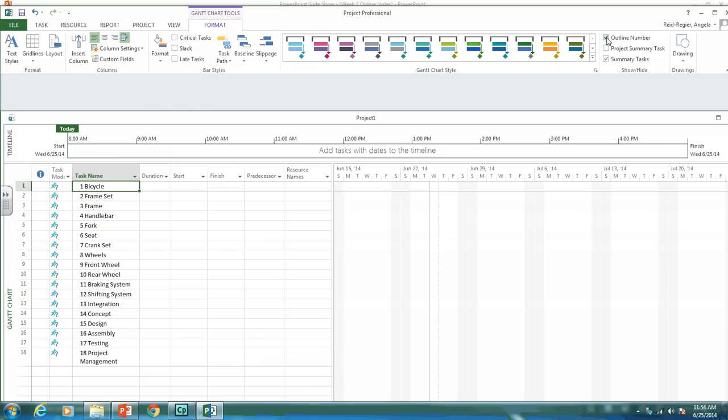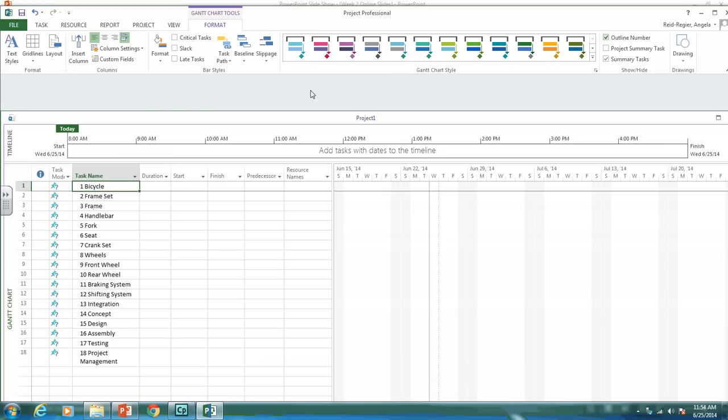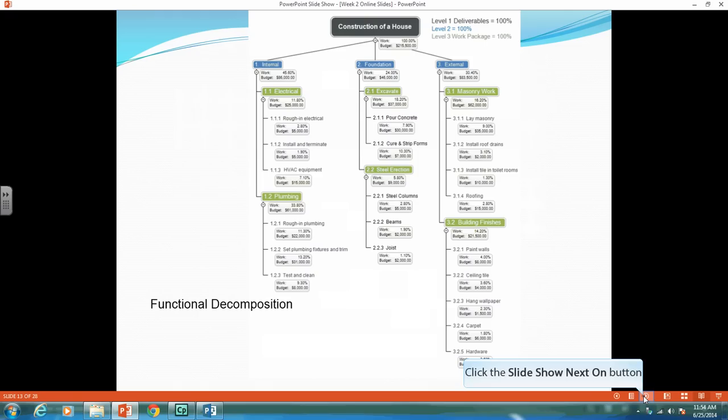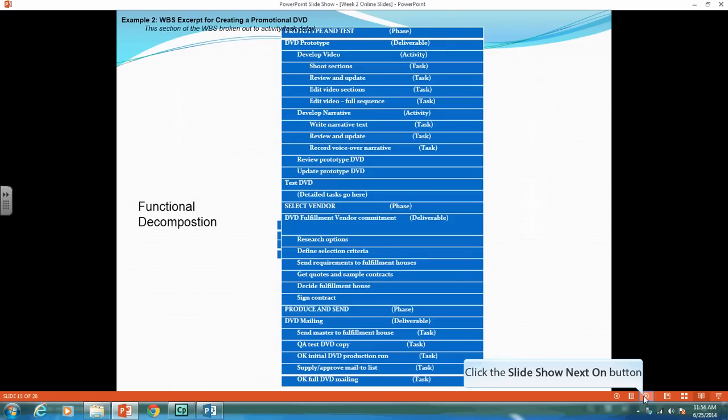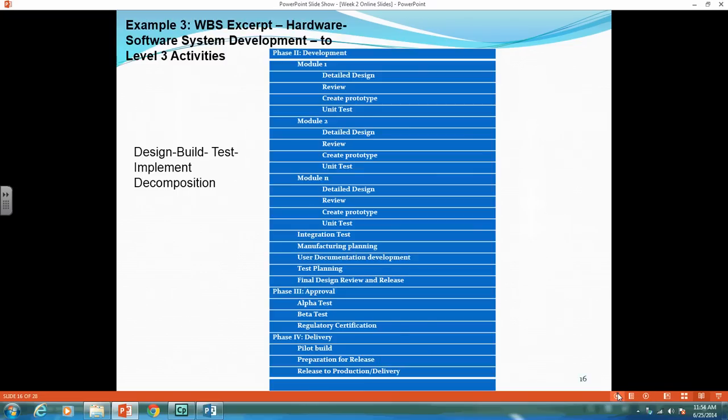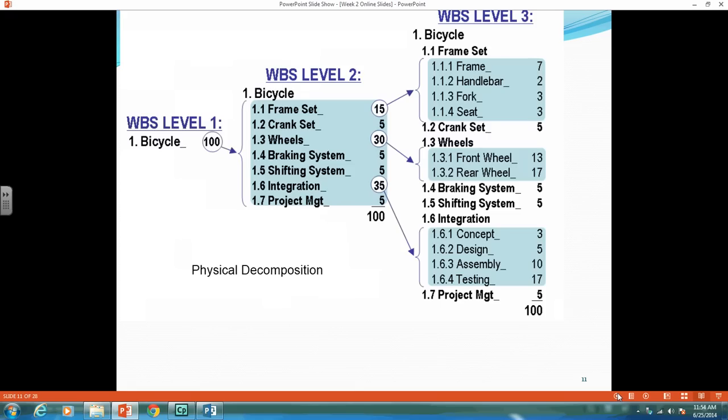And then you're going to click on outline number. And as you can see, we now have all these numbers, but they're not the numbers that we had in our PowerPoint slide. So going to our bike project.